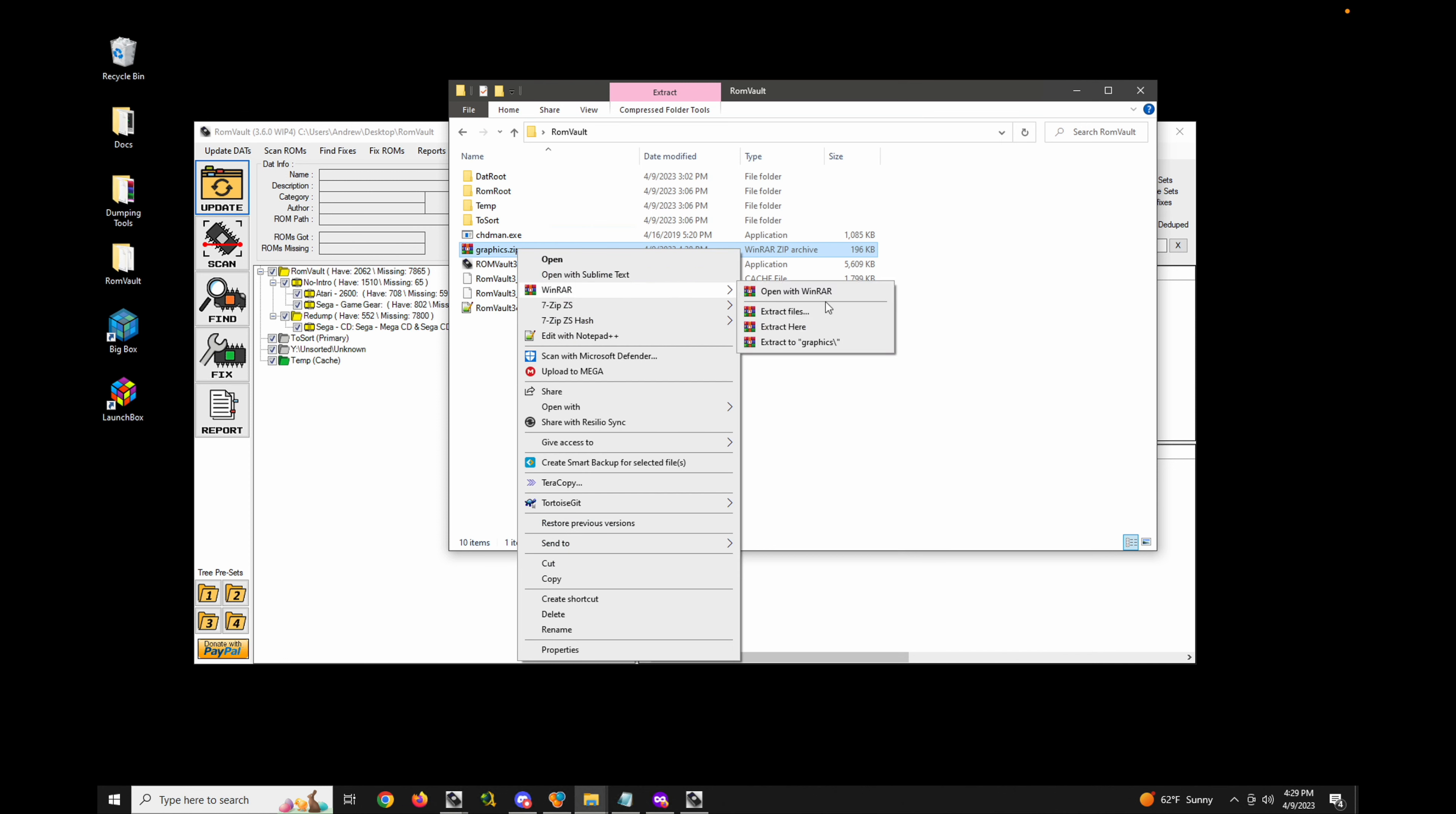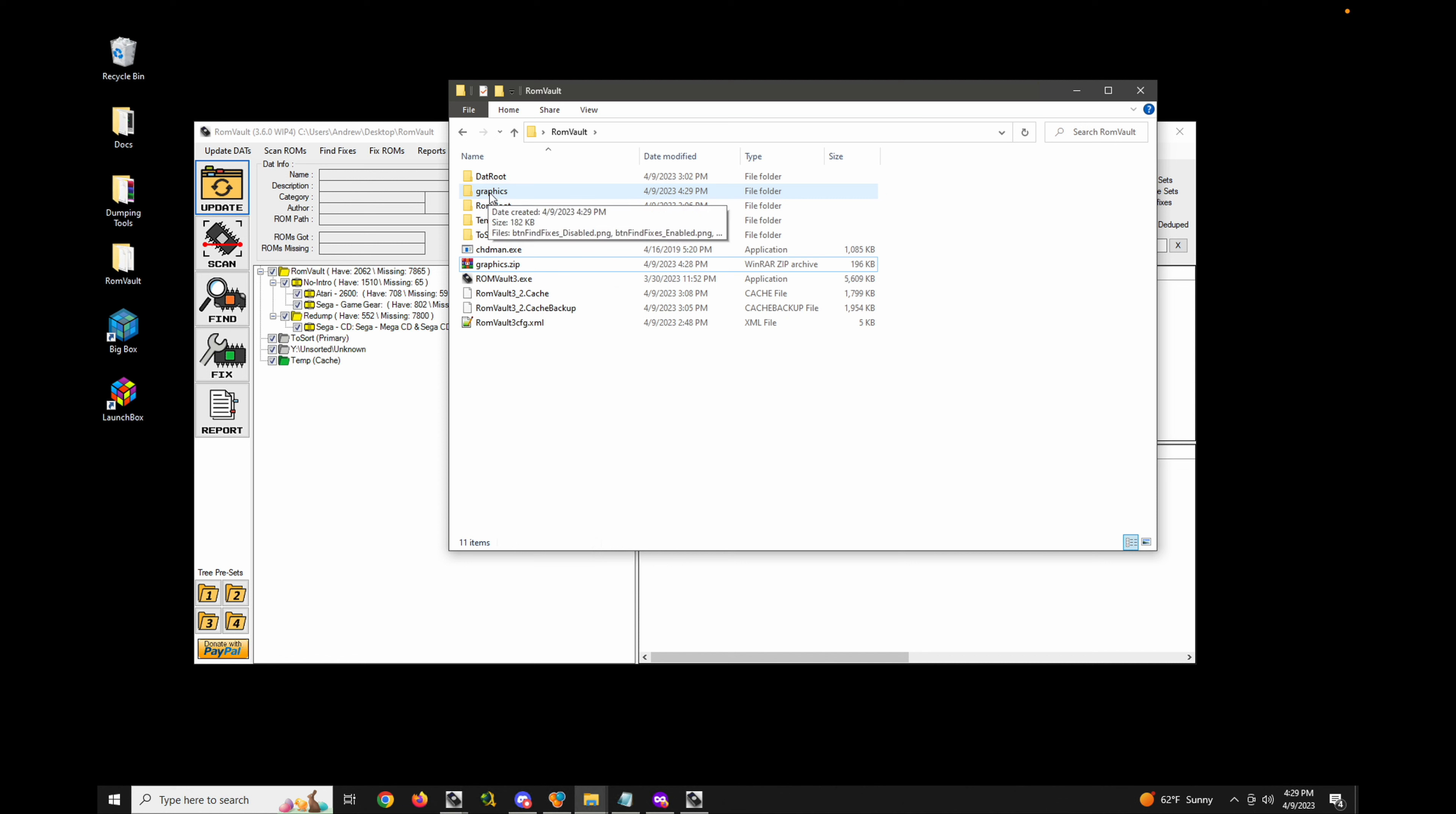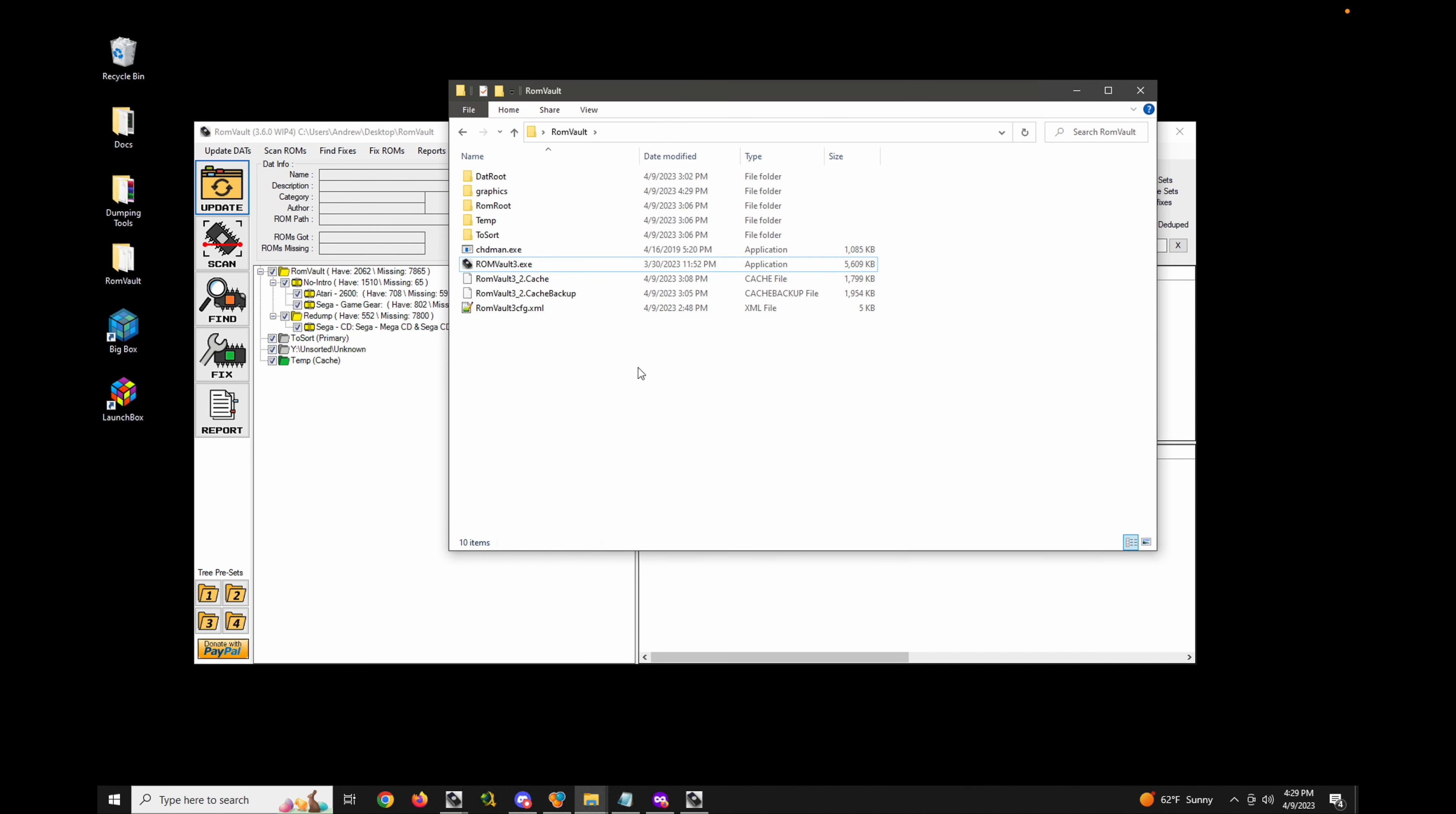ROM Vault can actually use the images, the PNG images, in the graphics directory as well. So if you delete this graphics.zip and you just have the graphics folder, it will use those.